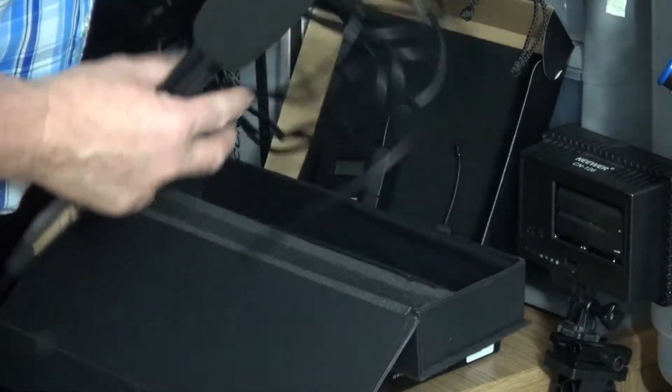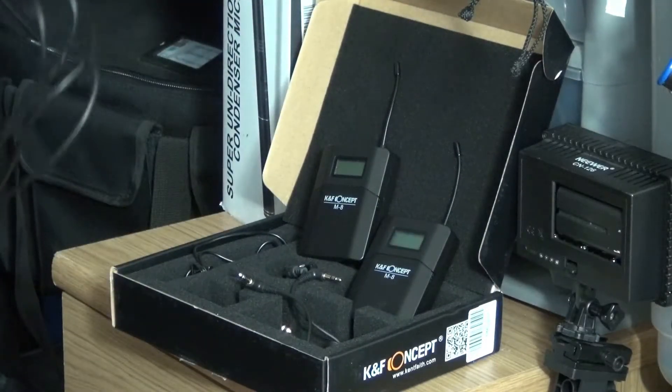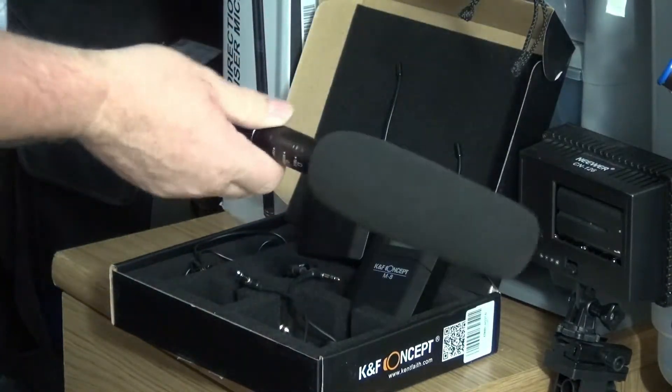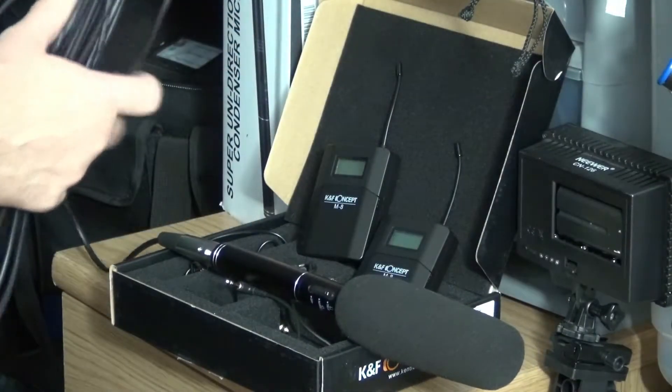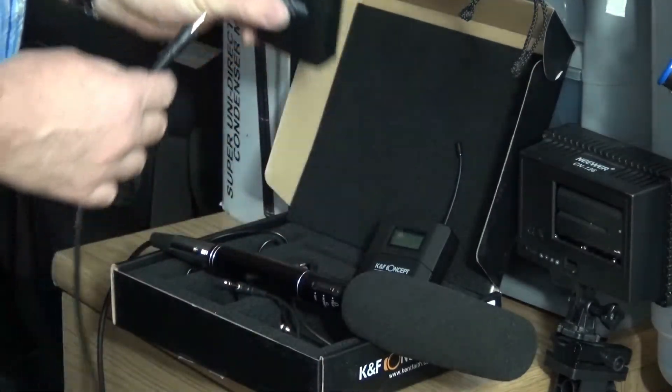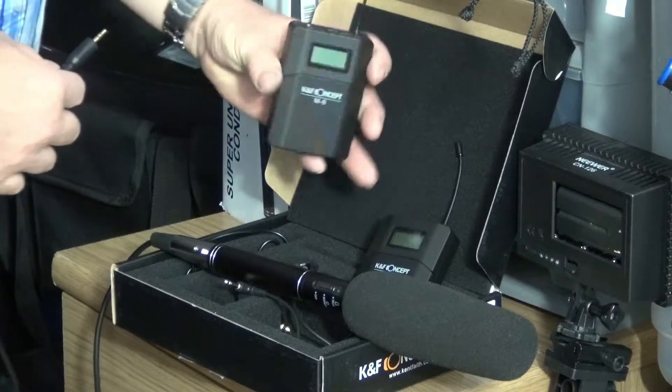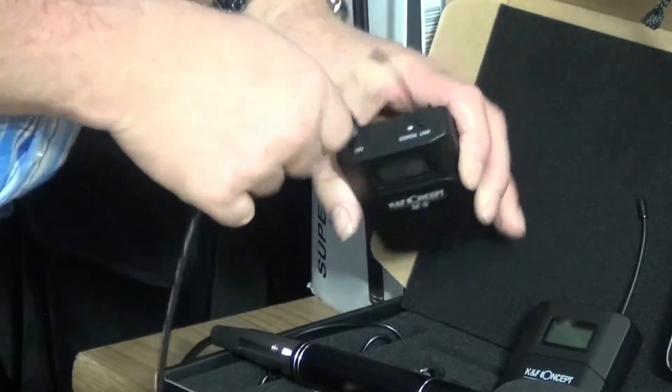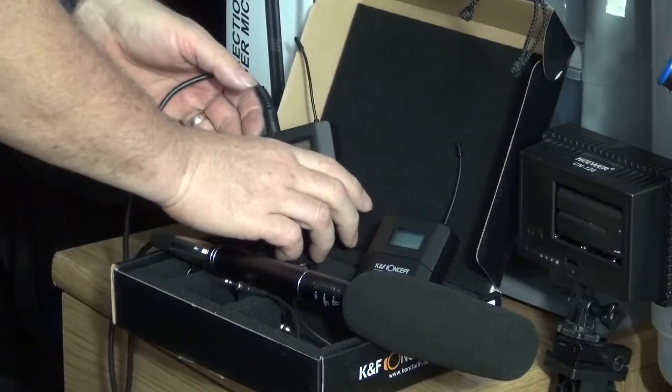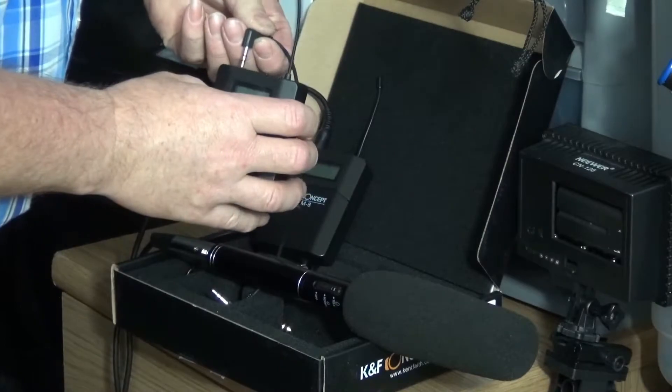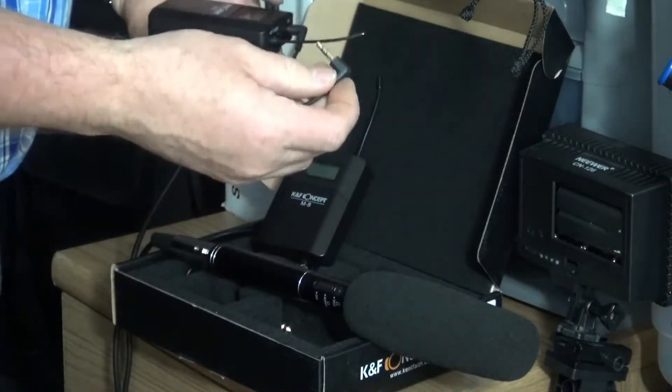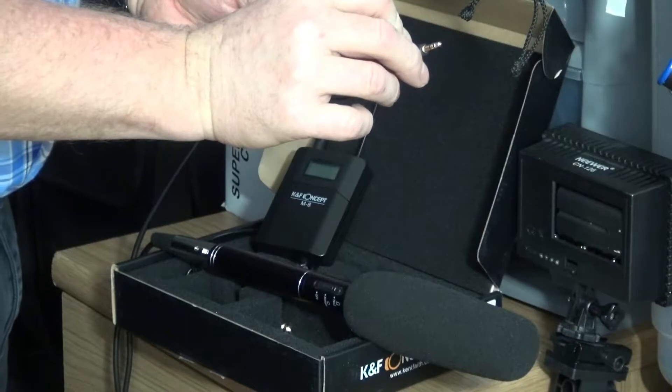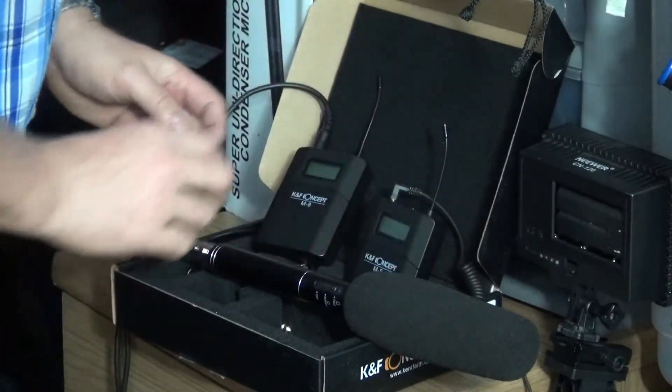Right, let's just take this out of the box and move that. Right, so this is how I set it up. Take the 3.5mm end and plug that into the transmitter. It's marked Mic. Plug that in. At the camera end you would connect the output to the mic input of the camera. That's very simple to do.